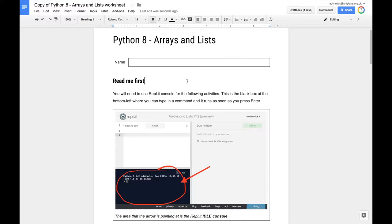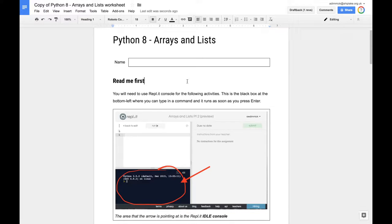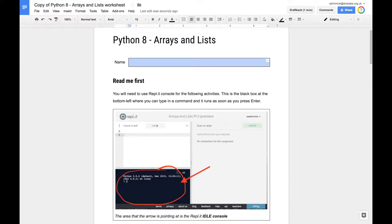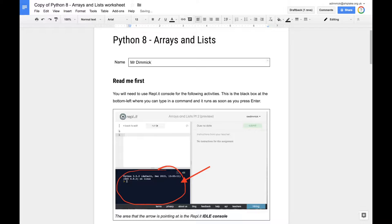Hi everyone, in this video I'm going to show you how to get started with the Python Arrays and Lists Worksheet. So it starts off, you should have your Google Doc open and you need to pop in your name. I couldn't make that first step any easier for you.